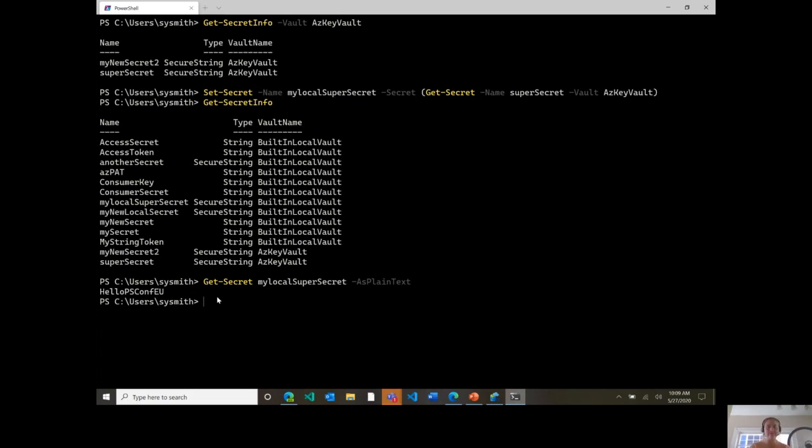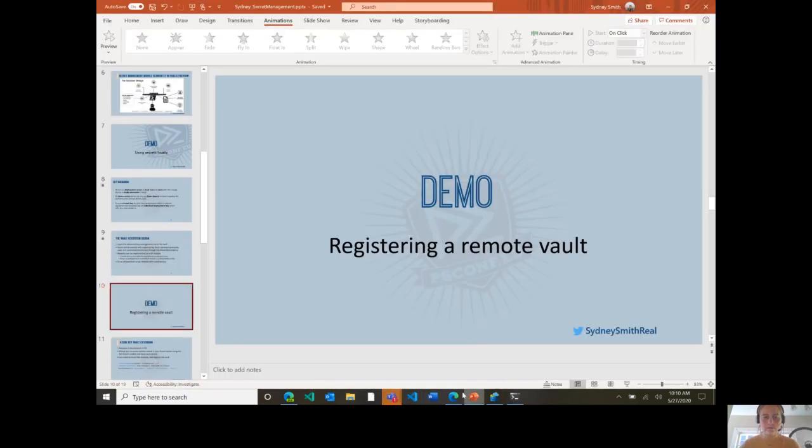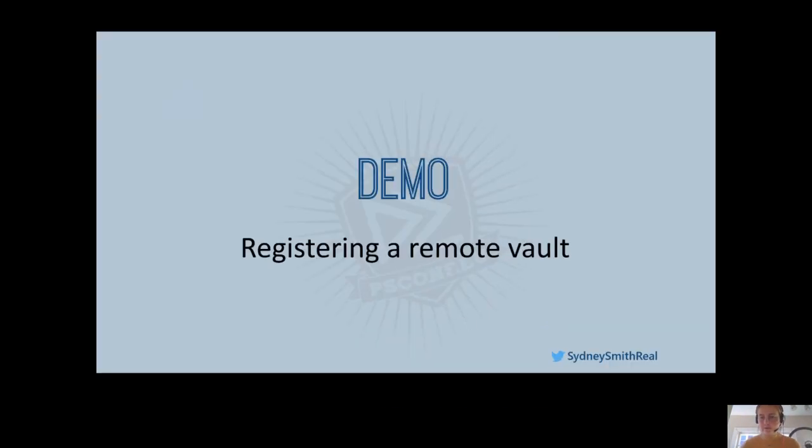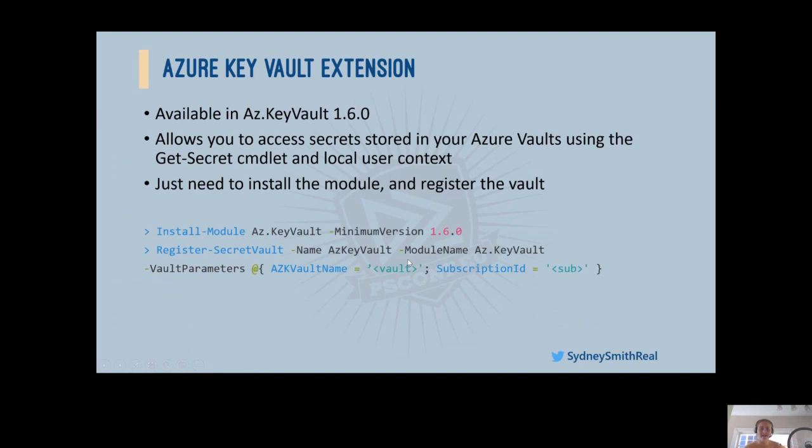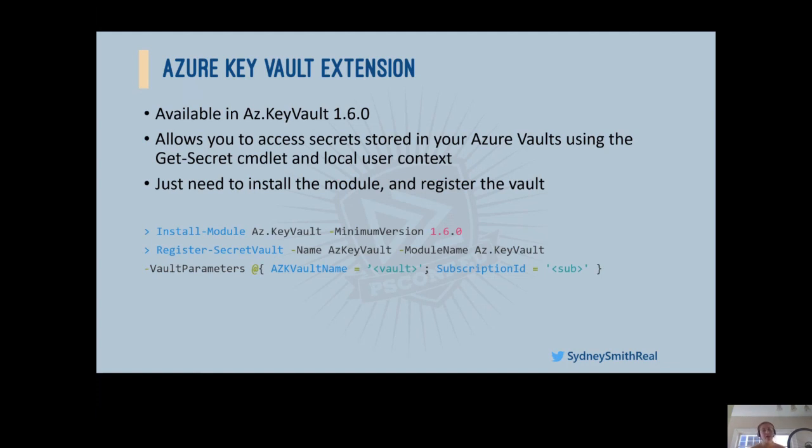One last quick thing I'll show is, should we just did that? I was going to show you setting a secret remotely, but we had that example. Cool. Jump back into the slides. So as I mentioned in the demo, we do now have the Azure Key Vault extension, which is available as of azKeyVault version 1.6.0. And this module allows you to access secrets stored in your Azure vaults using the get-secret cmdlet in your local user context. As I showed in the demo, all you need to do is install the module and register the secret vaults. And so while I provide this as one example, I really want to emphasize that this is not an Azure specific feature, but rather one example of an extensible model in which we hope to have many, many secret vault extensions going forward.